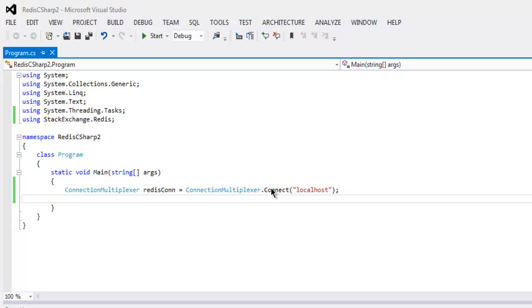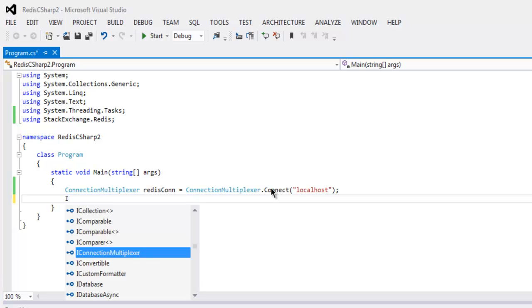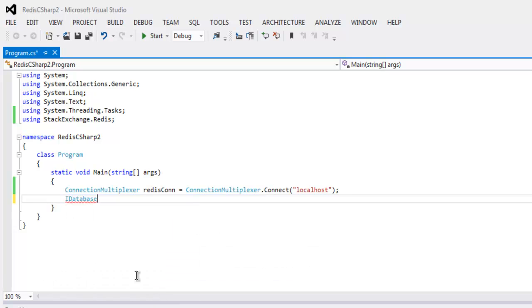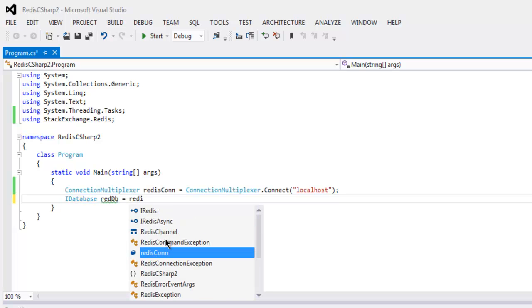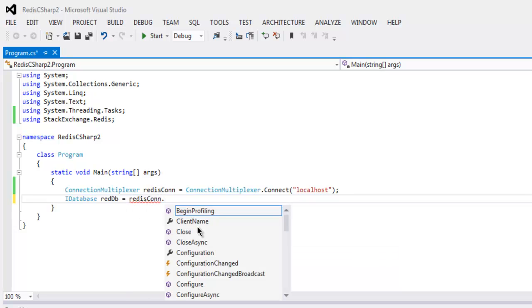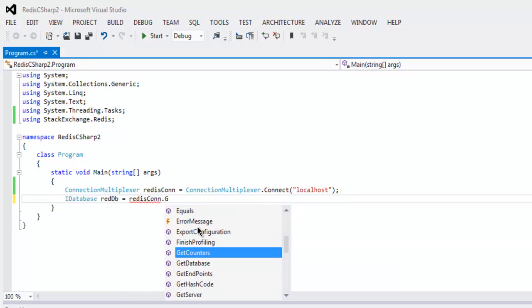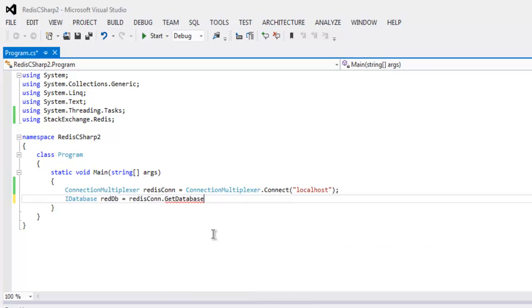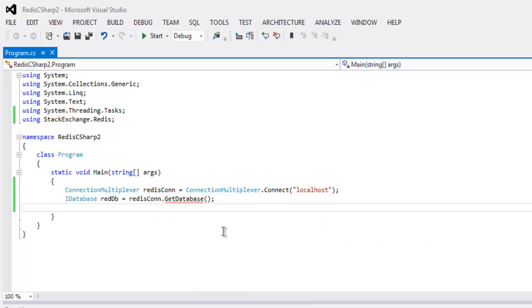Then next thing call for IDatabase. Let's create reddb and then call for redisCon.GetDatabase. So we will get the default database.